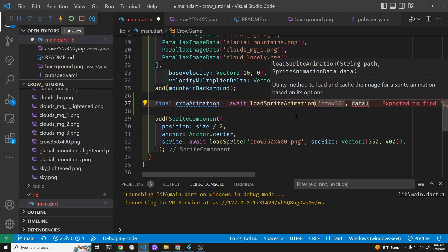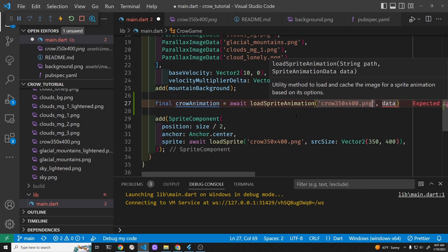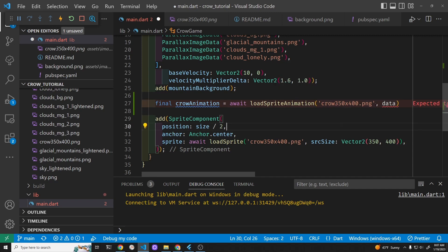350, it's just another file 400.png and it's going to require some sprite animation data.